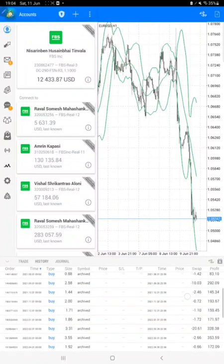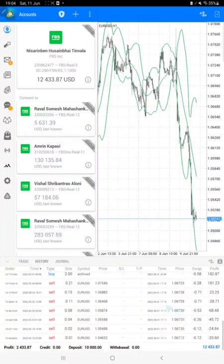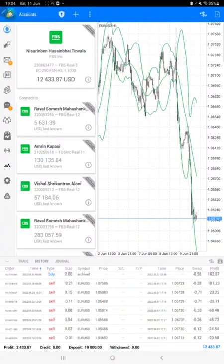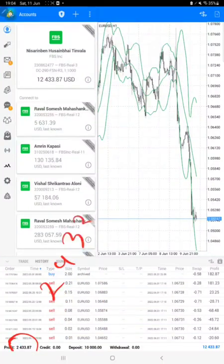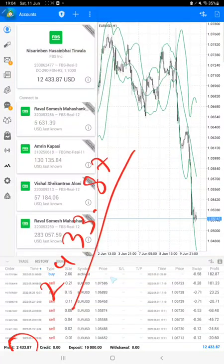All these trades, you can see EUR/USD traded on this account, and profit: $2,433.87 profit made.